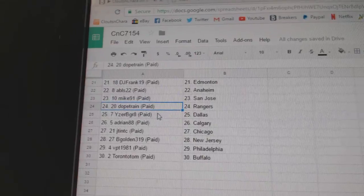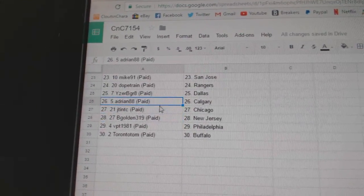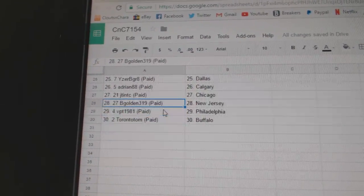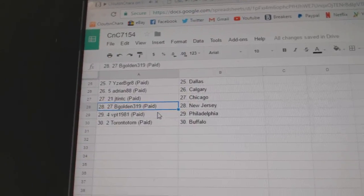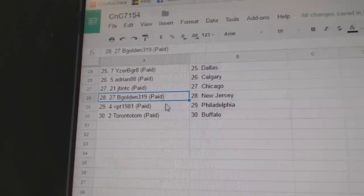AVLS Anaheim, Mike91 San Jose, Dope Train Rangers, IJP Great Dallas, Adrian Cowdery, JT Chicago, B-Golden New Jersey, BPT Philly, and Toronto Tom Buffalo.